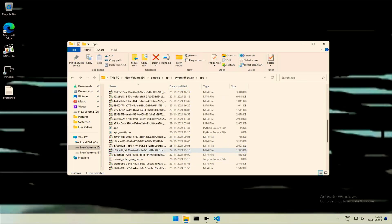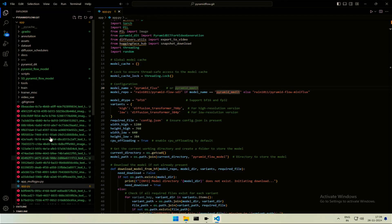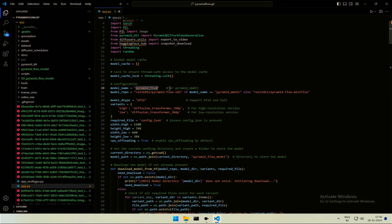To change the model, open the app.py file. You can use a notepad, I am using a code editor. In the app file, on line number 20, it's written model name equals Pyramid Flux. On the right, there is one more model name.